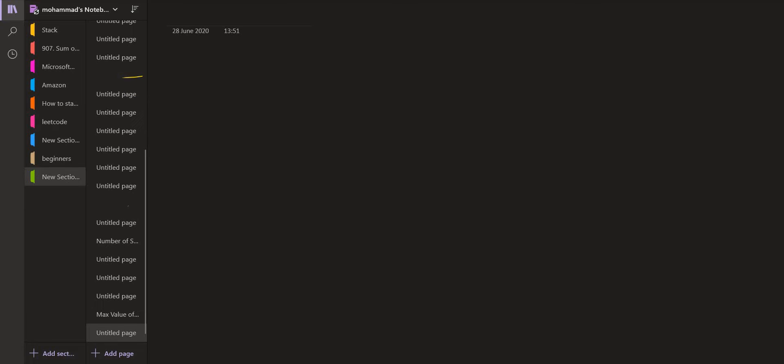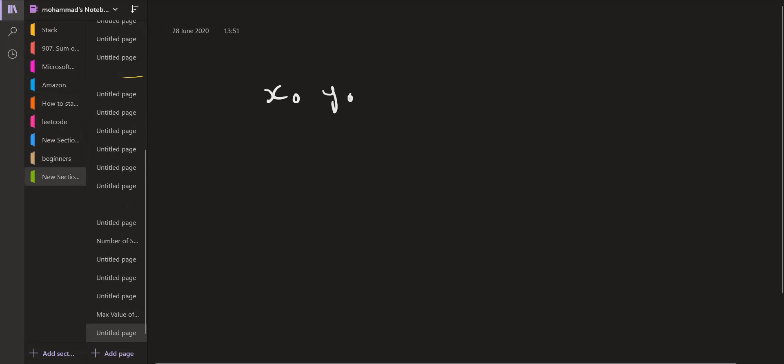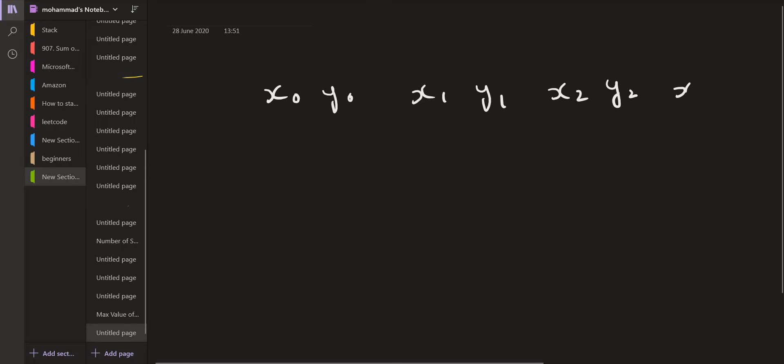First of all, we are sure that the given array is sorted in terms of x coordinate. So let us say we have points x0, y0, then x1, y1, x2, y2, x3, and y3. We are sure that x1 is greater than x0, x2 is greater than x1, and x3 is greater than x2. So it is sorted on the basis of x coordinate.